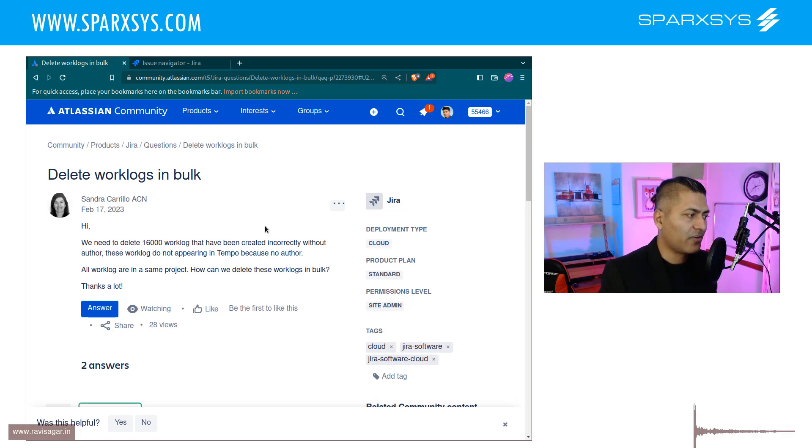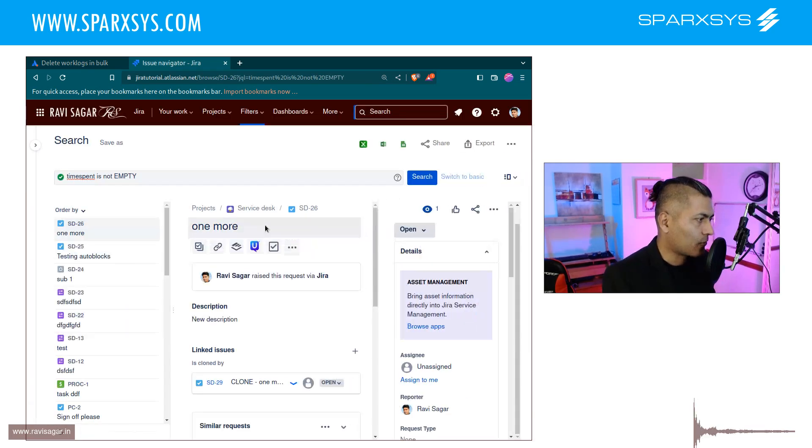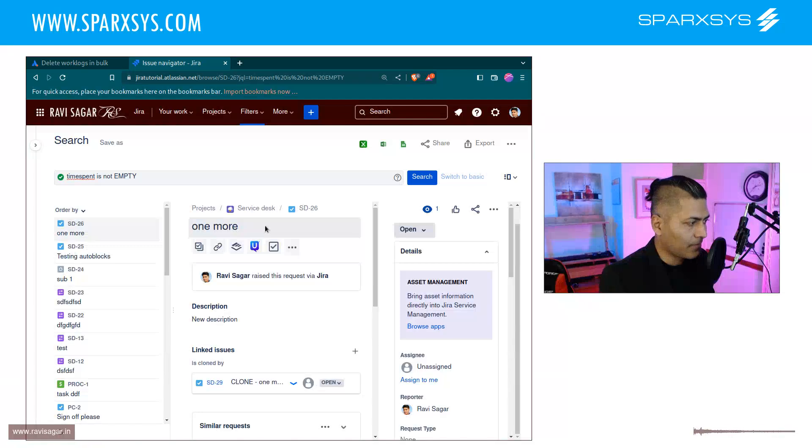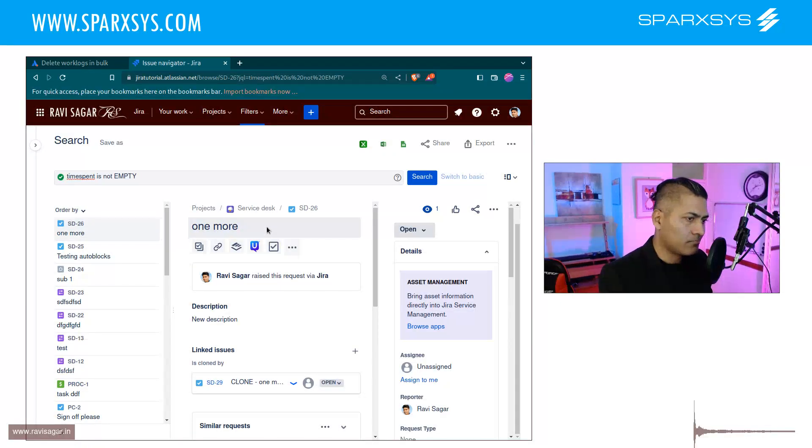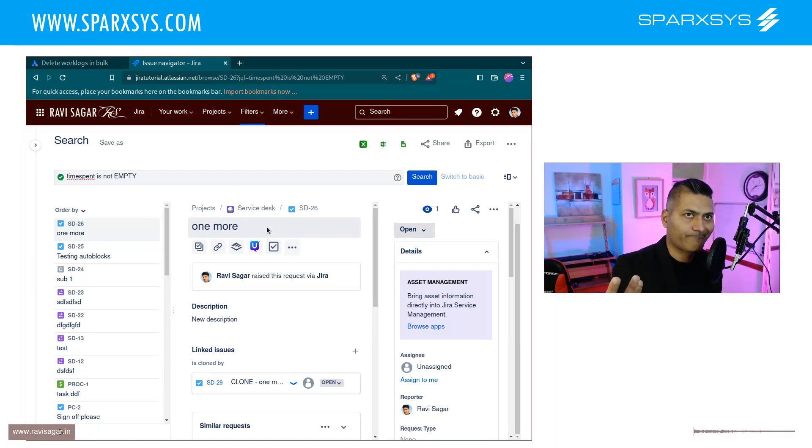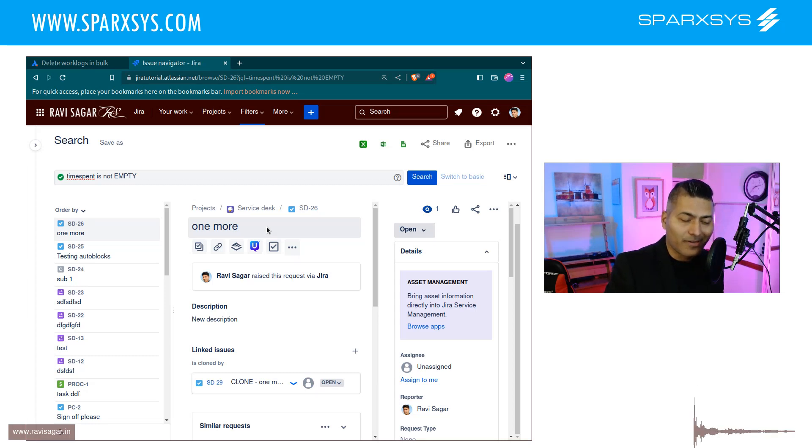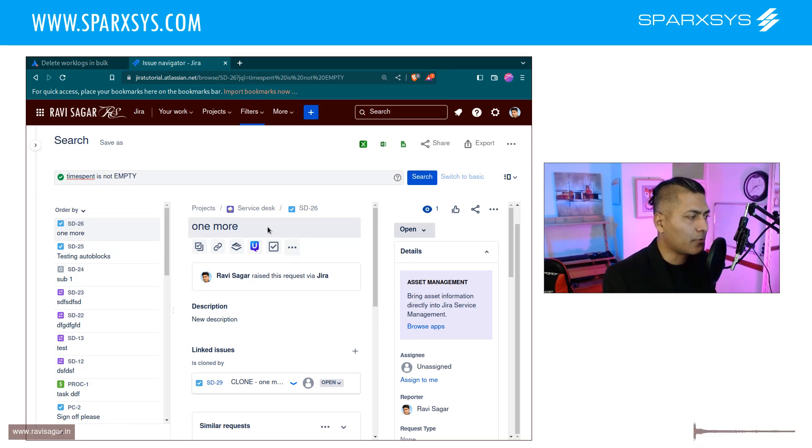Now in Jira of course we have the option to log time and when you log time in Jira, you can of course not only do it from the user interface but you can also do it from your shell script, your own code, any script that you may have written. So you can do it programmatically.